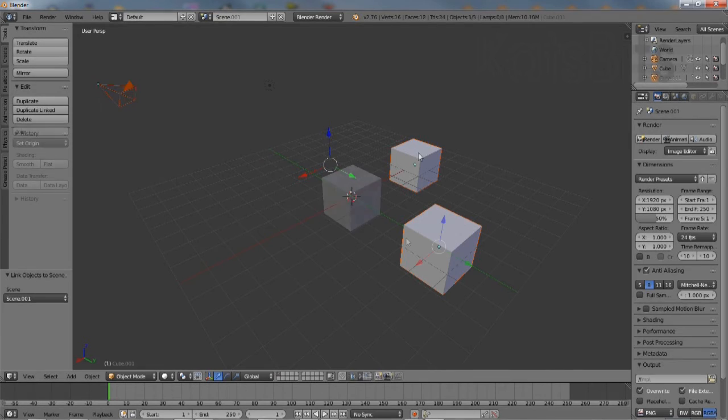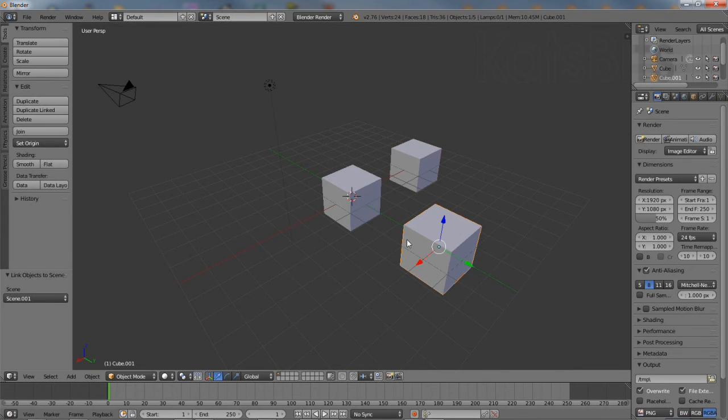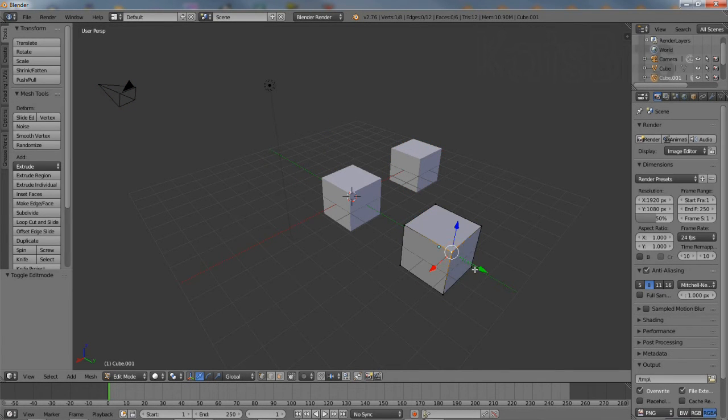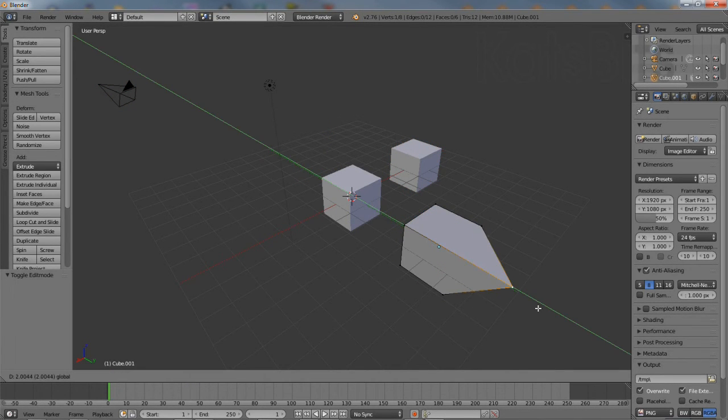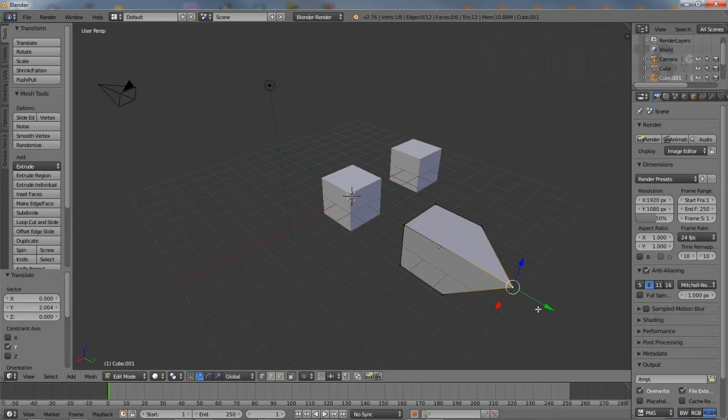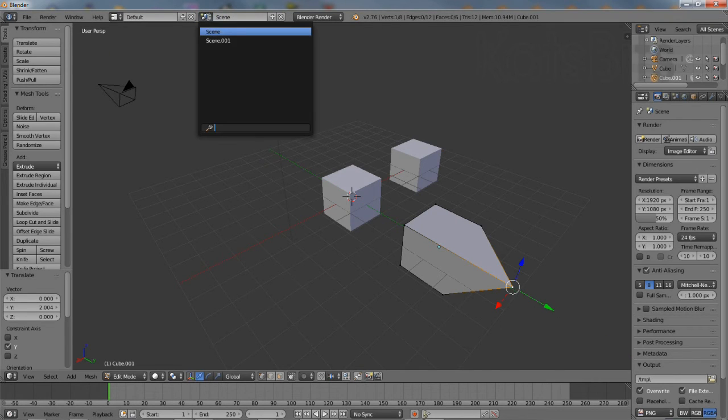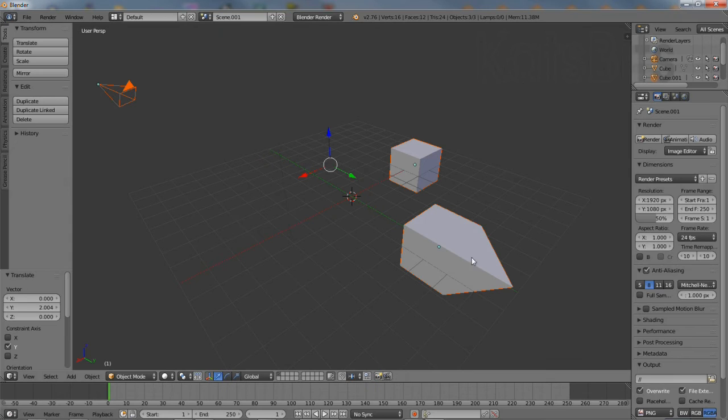It's important to note that this creates a series of linked duplicates. Changes to one mesh affect all instances across all scenes.